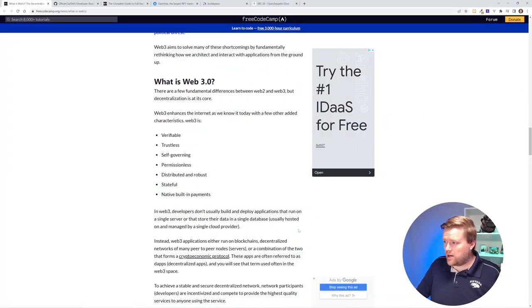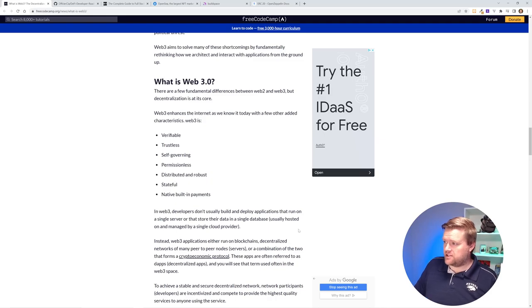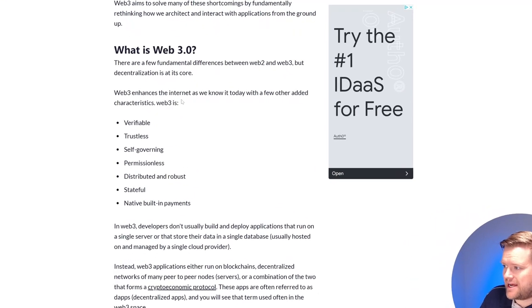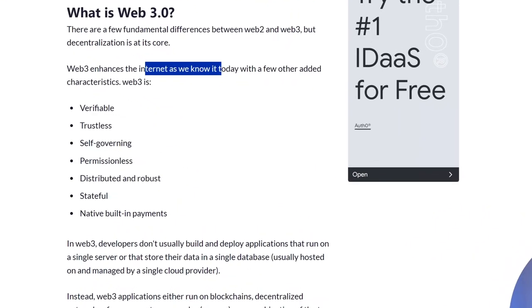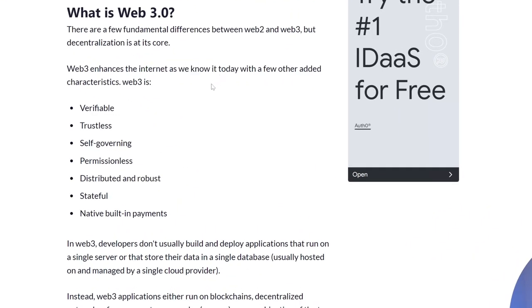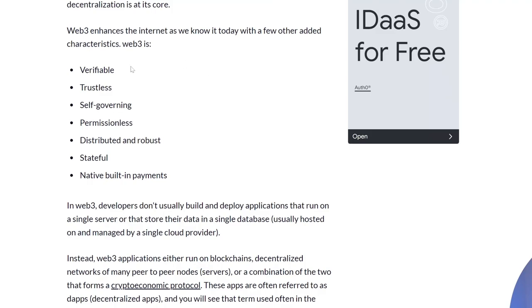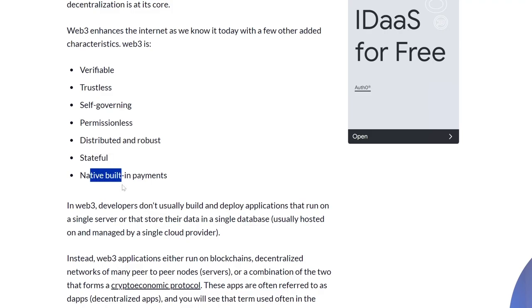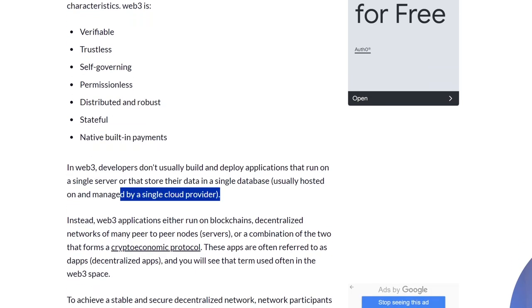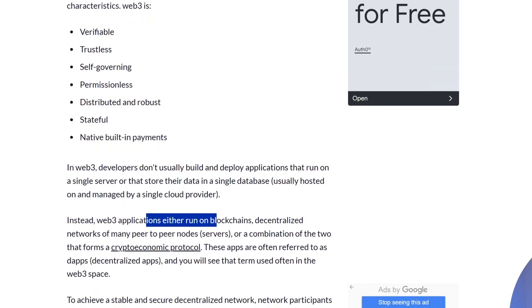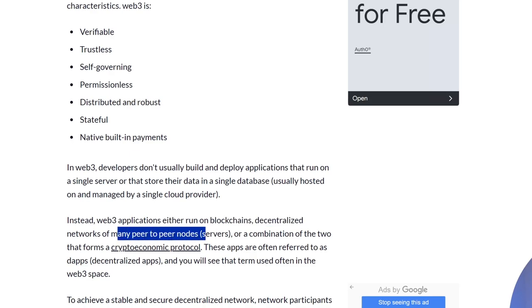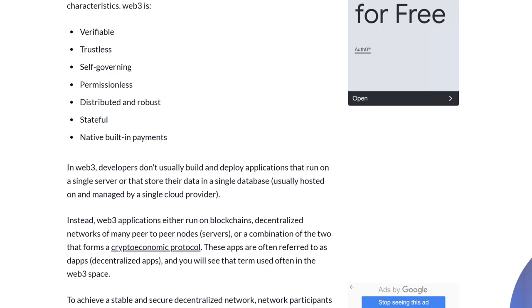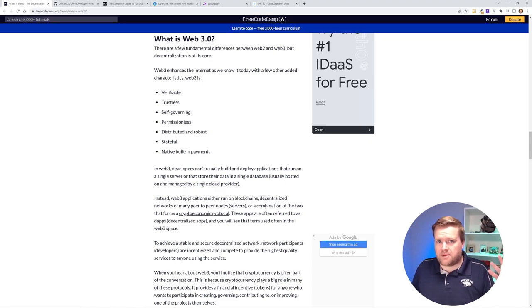Alright, let's deep dive in. So first, what is Web3? I really like this definition. Web3 enhances the internet as we know it today with a few other related characteristics. Web3 is verifiable, trustless, self-governing, permissionless, distributed, robust, stateful, native built-in payment. Instead, Web3 applications are either run on the blockchain, decentralized networks, or many peer-to-peer nodes.